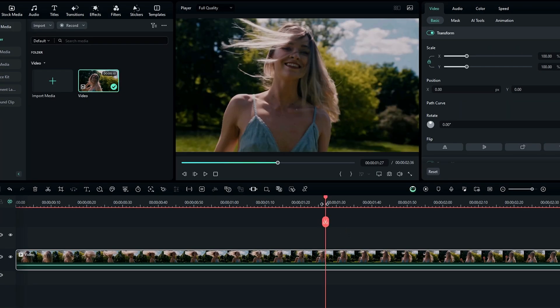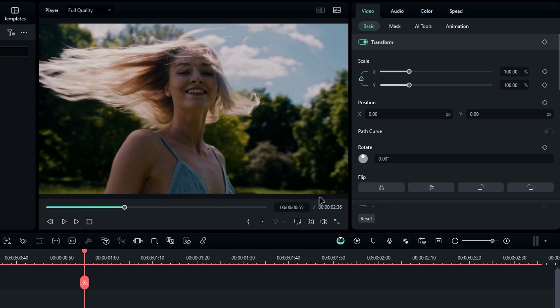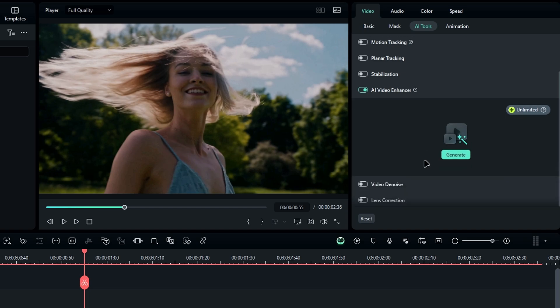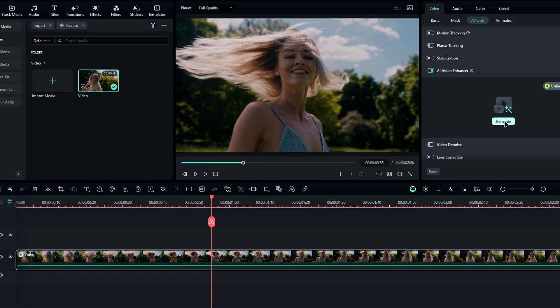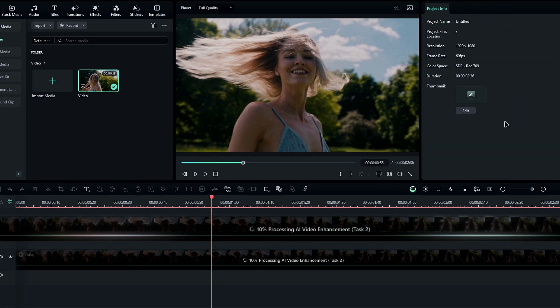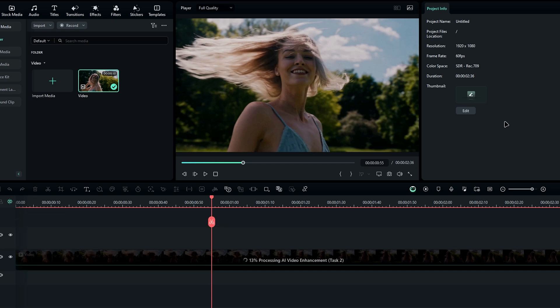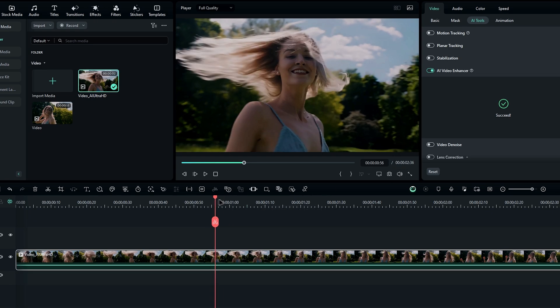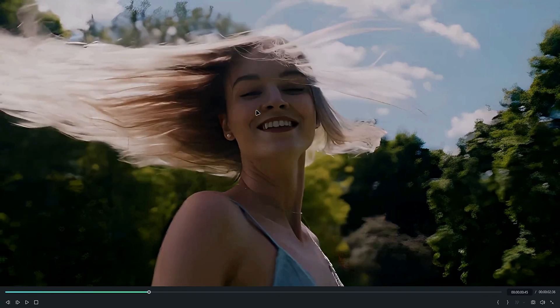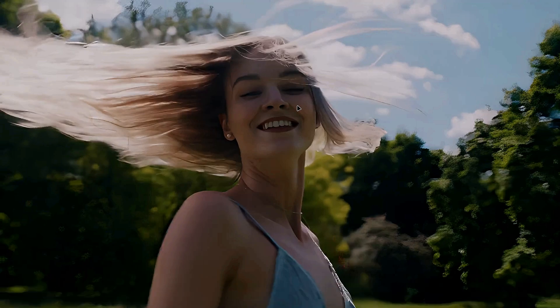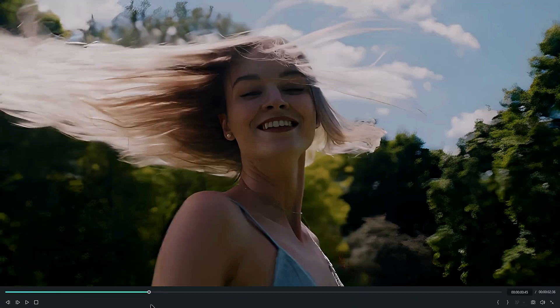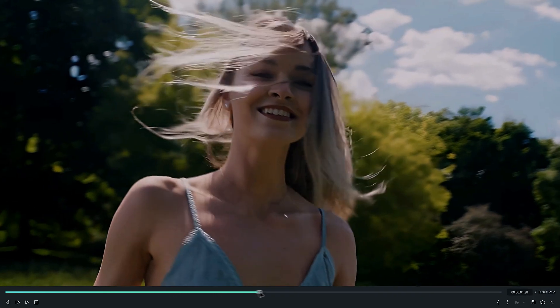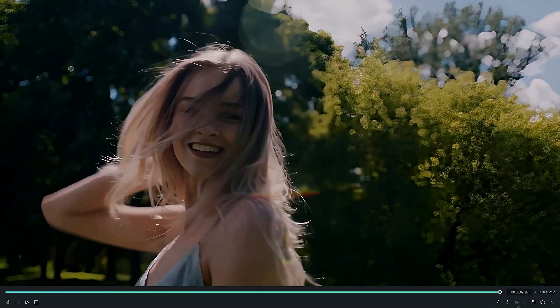The AI video enhancer is next. If you're working with low quality footage, this feature lets you enhance it. You just need to enable the AI video enhancer and click the generate button, then wait until the process is complete. After the process is done, let's see the result.